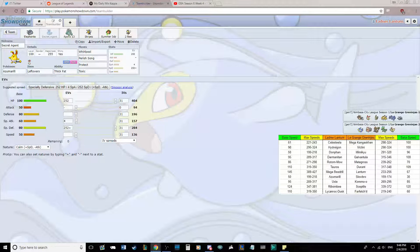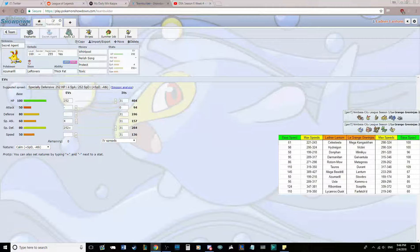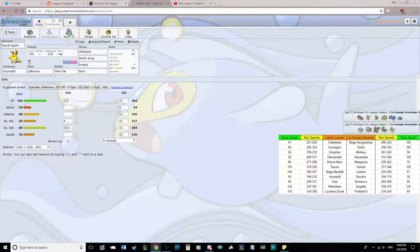And last but not least, he has 2 4x weaknesses, Durant to Fire, and Kommo-o to Fairy.